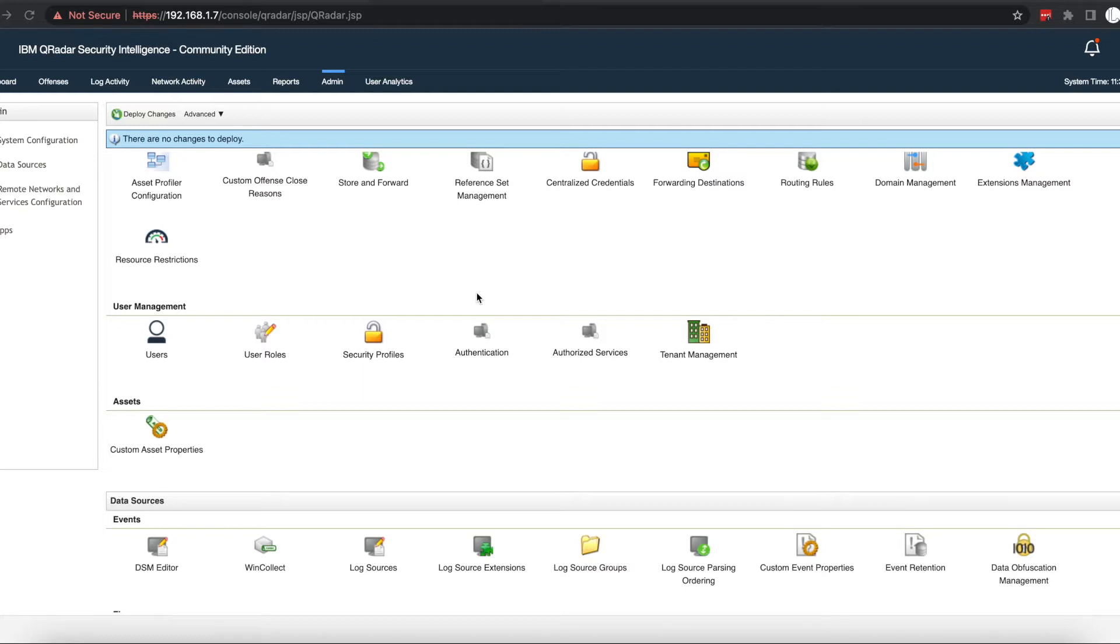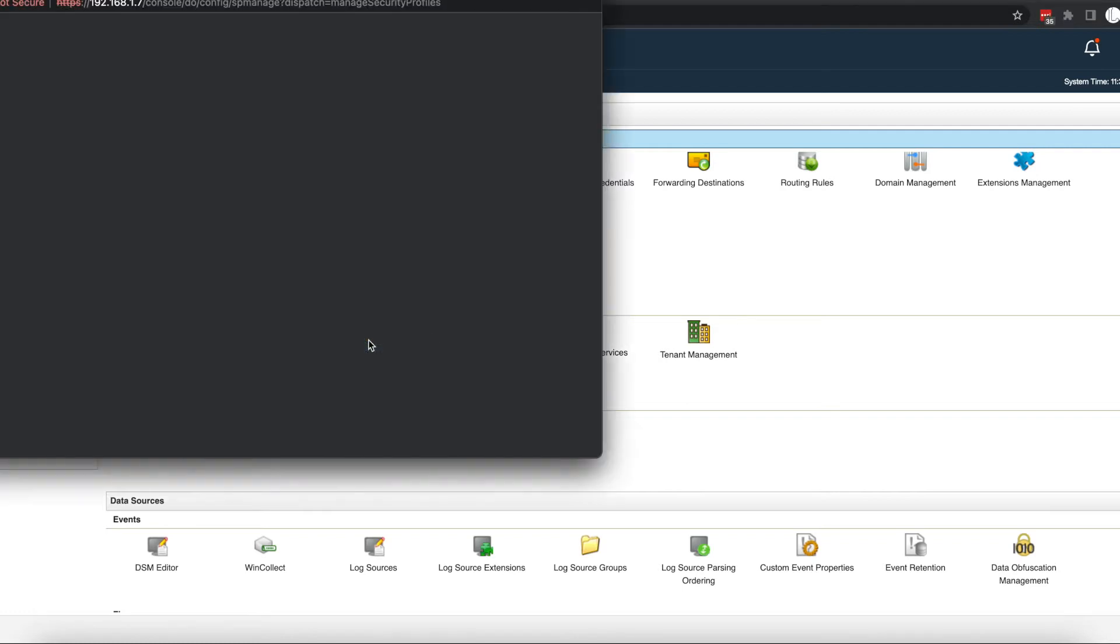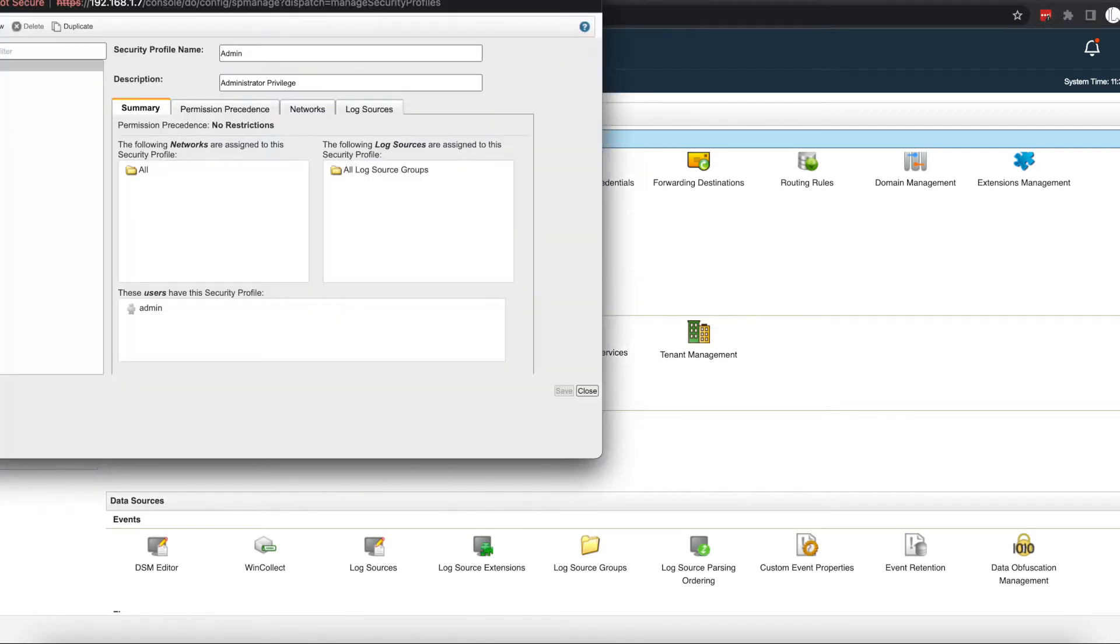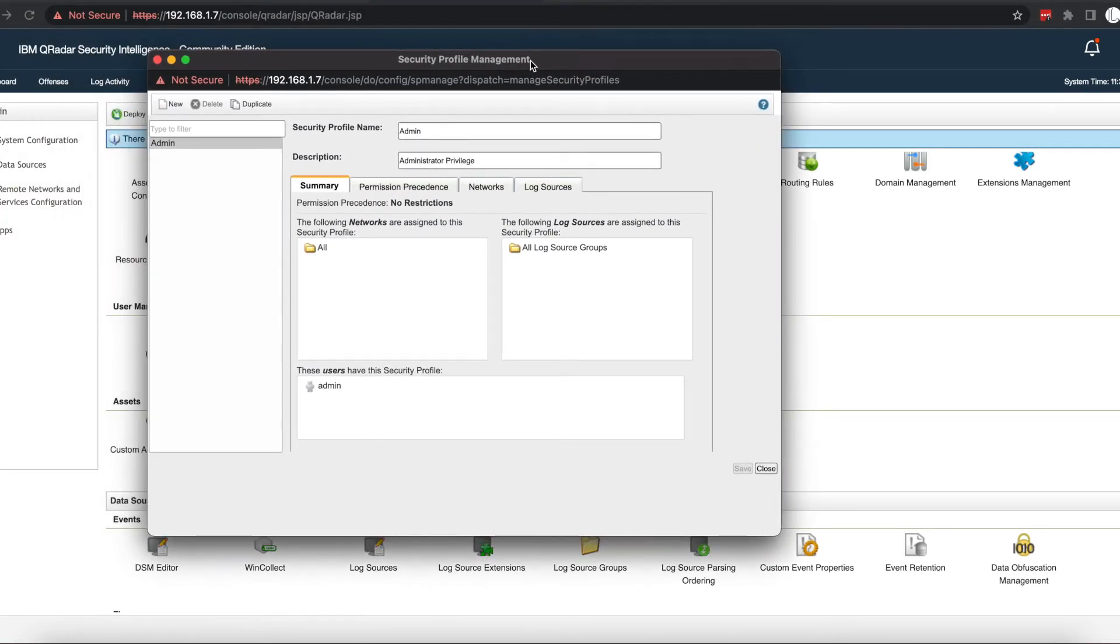This admin security profile is assigned or attached to the administrative user that you use to login to Curator for the very first time. In order to configure or create security profiles, you need to go into your Curator graphical user interface, navigate to your admin tab, and select security profiles under user management.